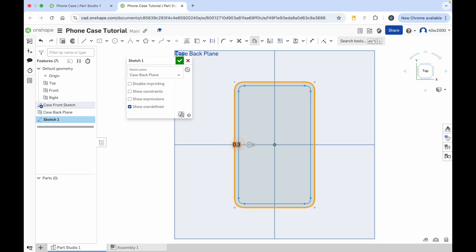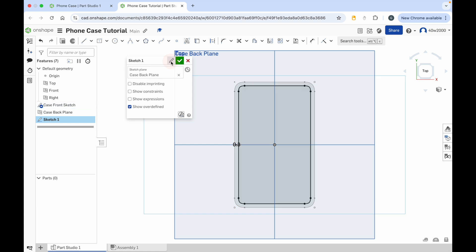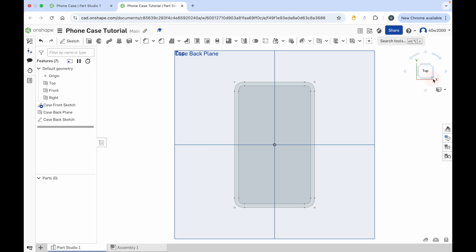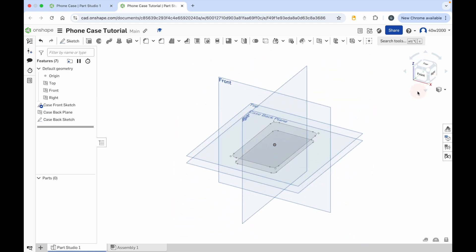When you've done that, give that sketch a name — click on the pencil tool and we'll call that case back sketch. Then click the green check mark. Now switch to the isometric view. You can see we've got the original rounded rectangle we created and then the other one beneath it, which is slightly smaller.